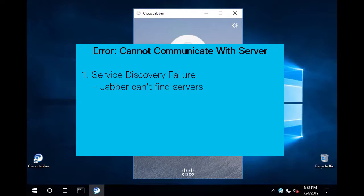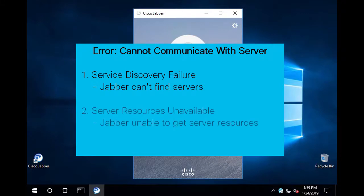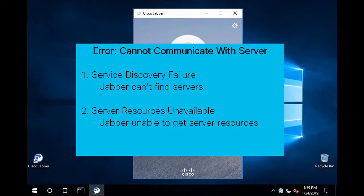Service discovery failure - Jabber can't find the servers it needs to login. Or server resources are unavailable - Jabber can see the servers but the resources for them are missing or there is no response.